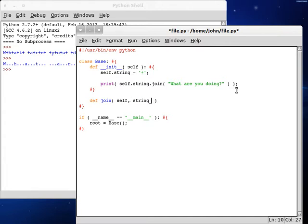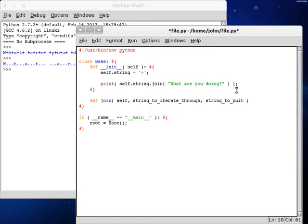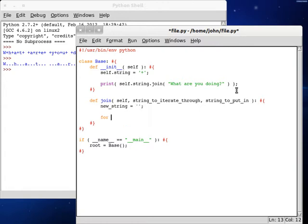We can do self, string, let's see, string to iterate through, and then string to put in. We can get that variable name set. Okay. Now we can create a new string, and for now this is going to be blank.